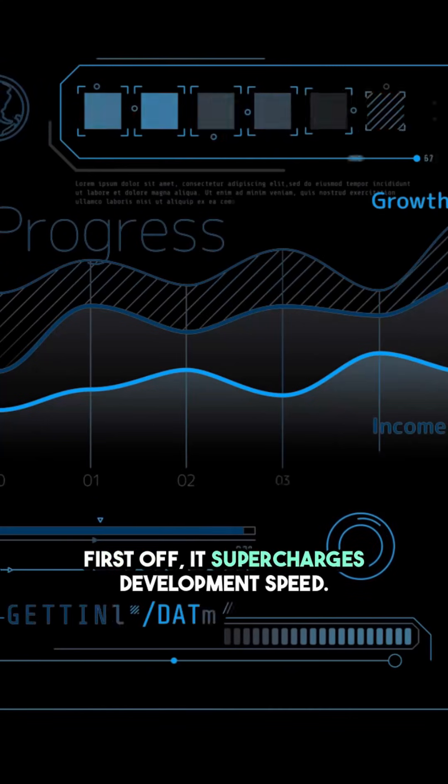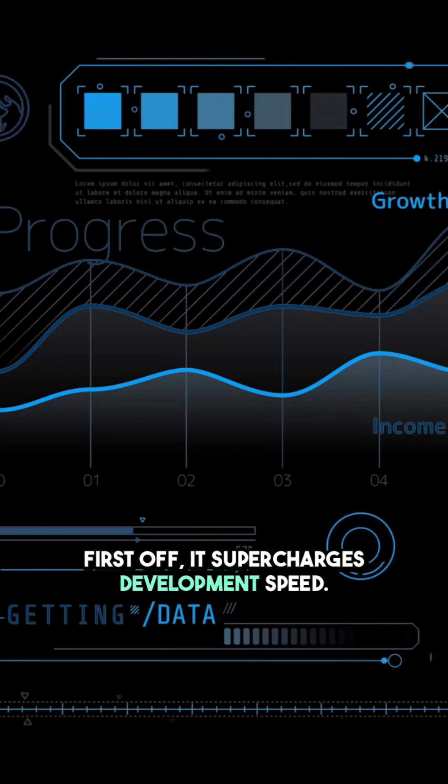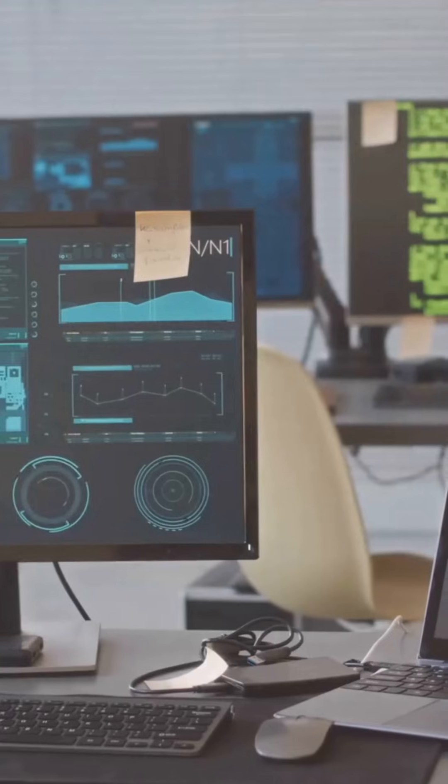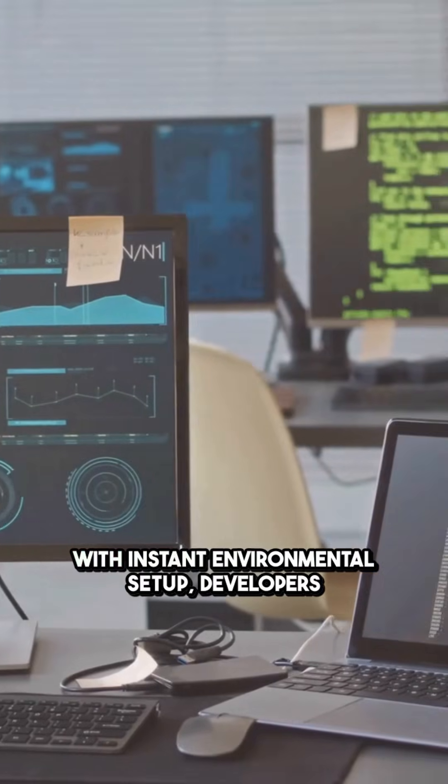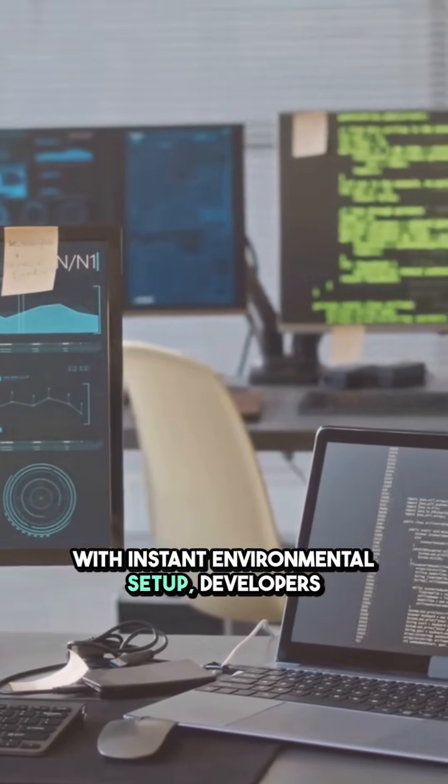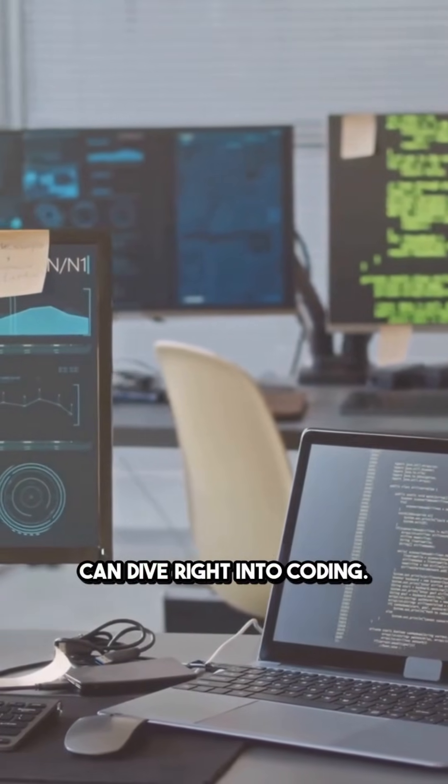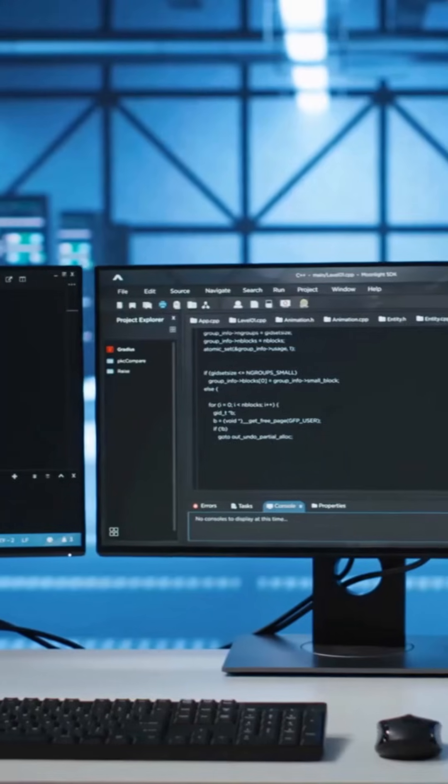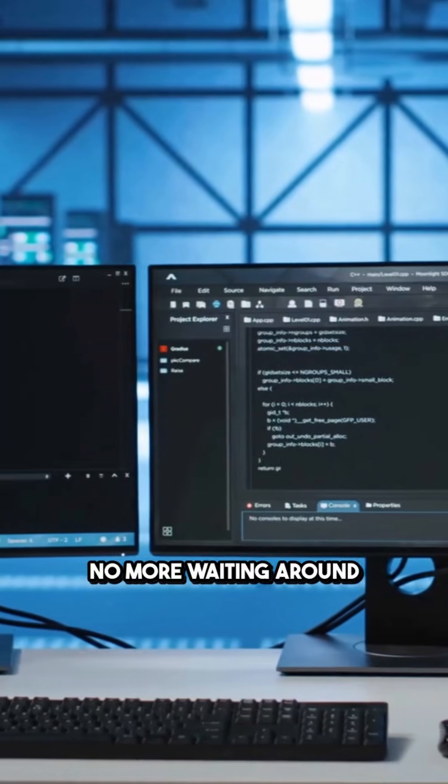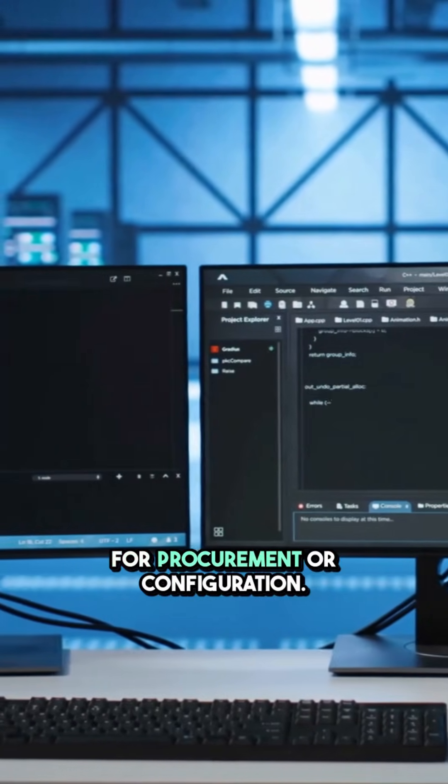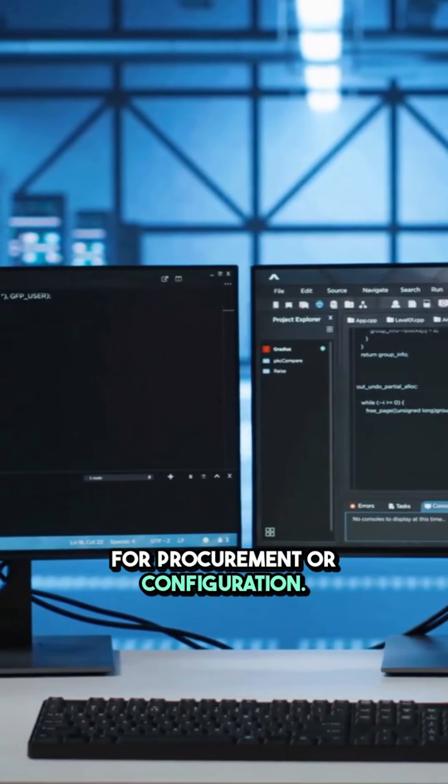First off, it supercharges development speed. With instant environmental setup, developers can dive right into coding. No more waiting around for procurement or configuration.